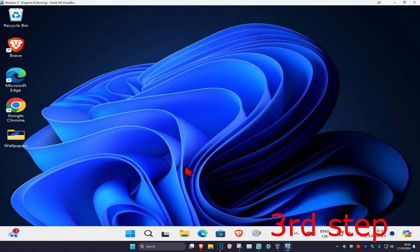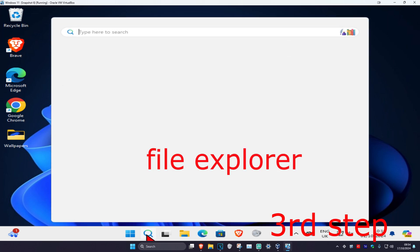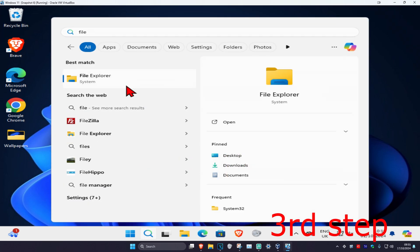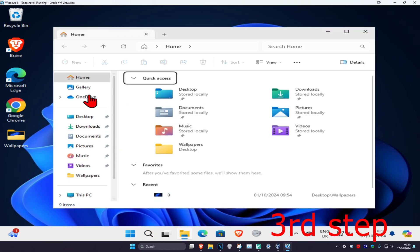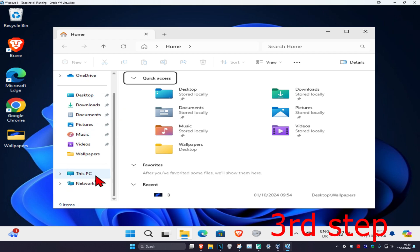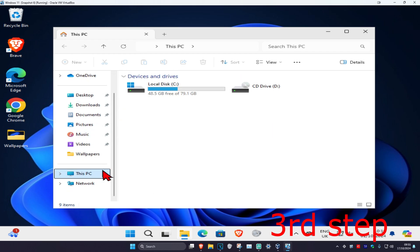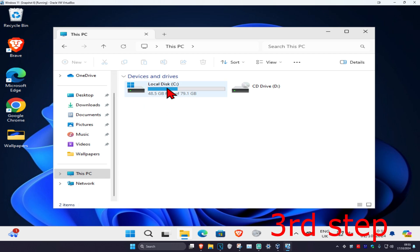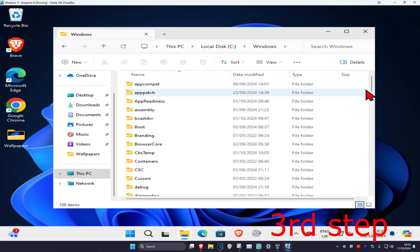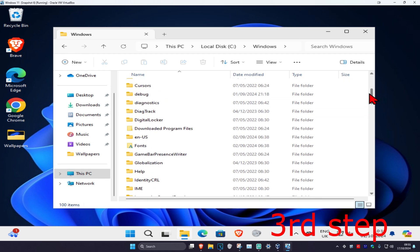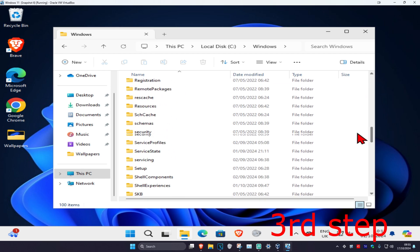For the next step, head over to search and type in File Explorer, click on it. Once you're on this, on the left hand side scroll down and click on This PC. Find the drive that Windows is installed on — it will have the Windows logo on it. Double click on it, then click on Windows, scroll down and click on System32.